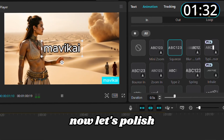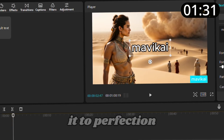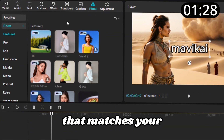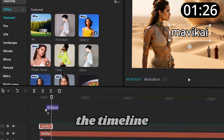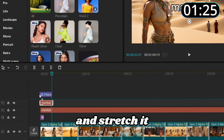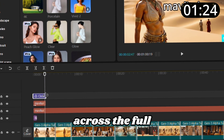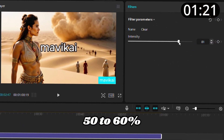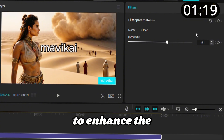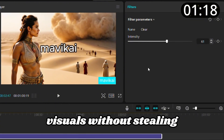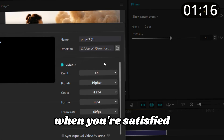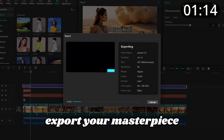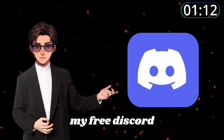For extra branding, consider displaying your channel name in the first three to five seconds of the video too. Now let's polish it to perfection. Select a filter that matches your video's mood, drag it onto the timeline, and stretch it across the full duration. Adjust its intensity — 50 to 60 percent works well to enhance the visuals without stealing the show. When you're satisfied, export your masterpiece.